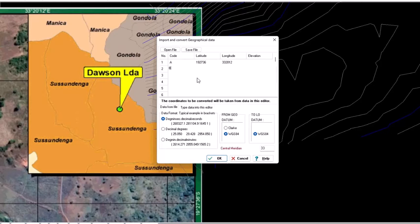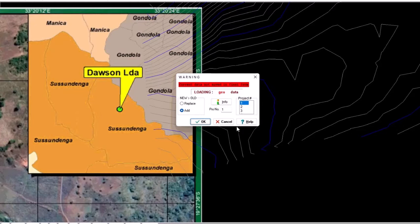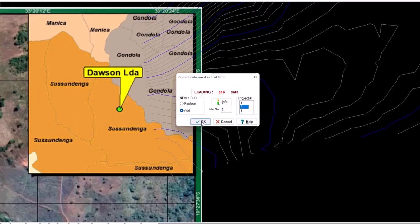Point B has the same latitude value, but the longitude is different — that's 33, 20, 24 East. Then we say OK, and I'll put it in its own surface or point project so I can identify it more easily, and say OK.